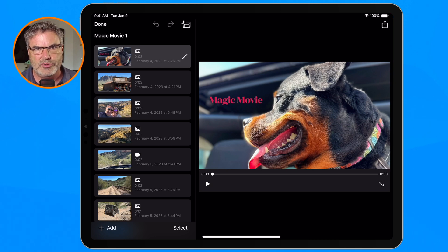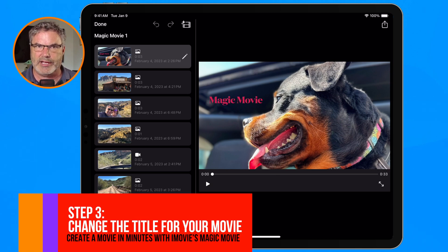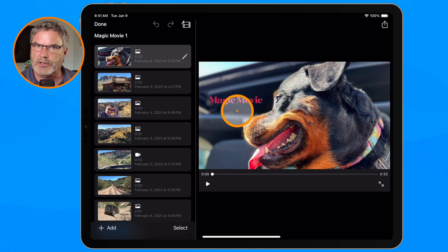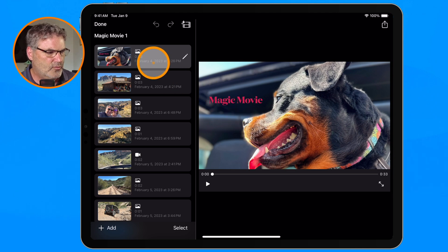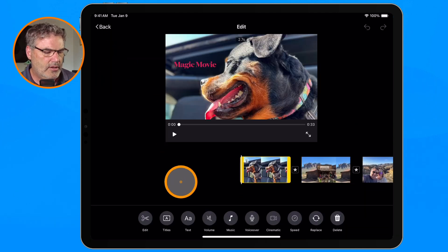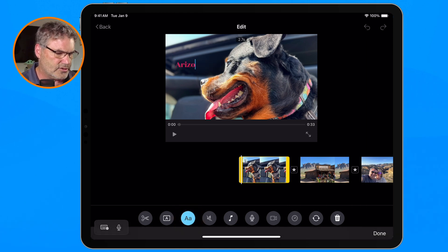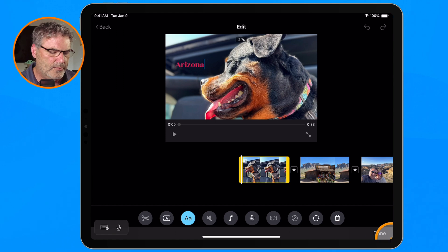Now let's look at the different options once we create this movie. The first thing you'll want to do is change the title. To do that, we need to edit that first clip — it currently says Magic Movie. We just go over to Edit Clip, tap on Text, and call it what we want. We'll call this one Arizona. From there, the video is pretty much done, but we do have more options.